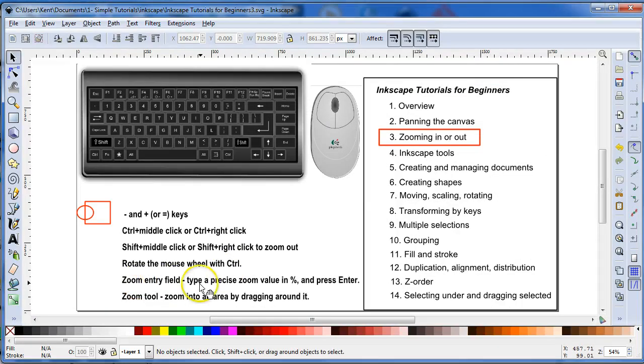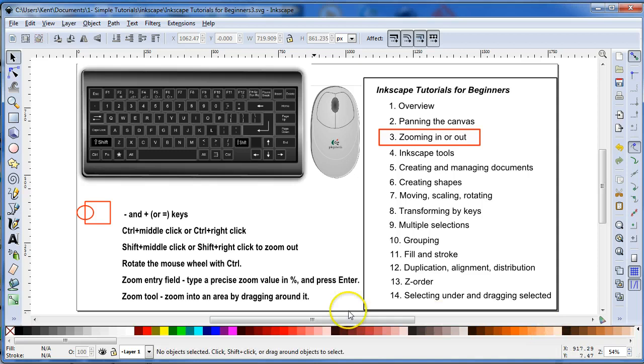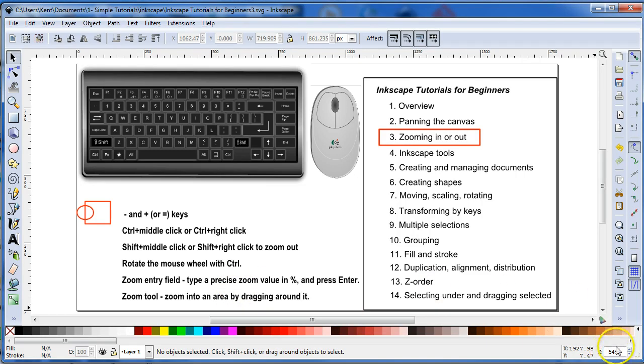And then the zoom entry field is in your lower right-hand corner. Generally I don't usually use this, but I do sometimes, especially when you want a slow amount of zoom.